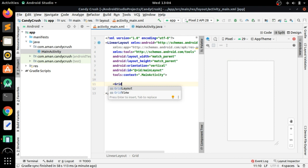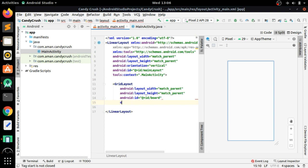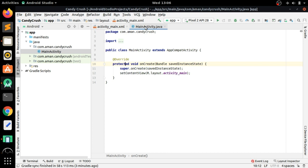Now we have to add a GridLayout that will be an 8-wide grid, and in each grid cell we will add a candy — red, purple, blue, etc. Give it an id of 'board' and set its orientation to horizontal.